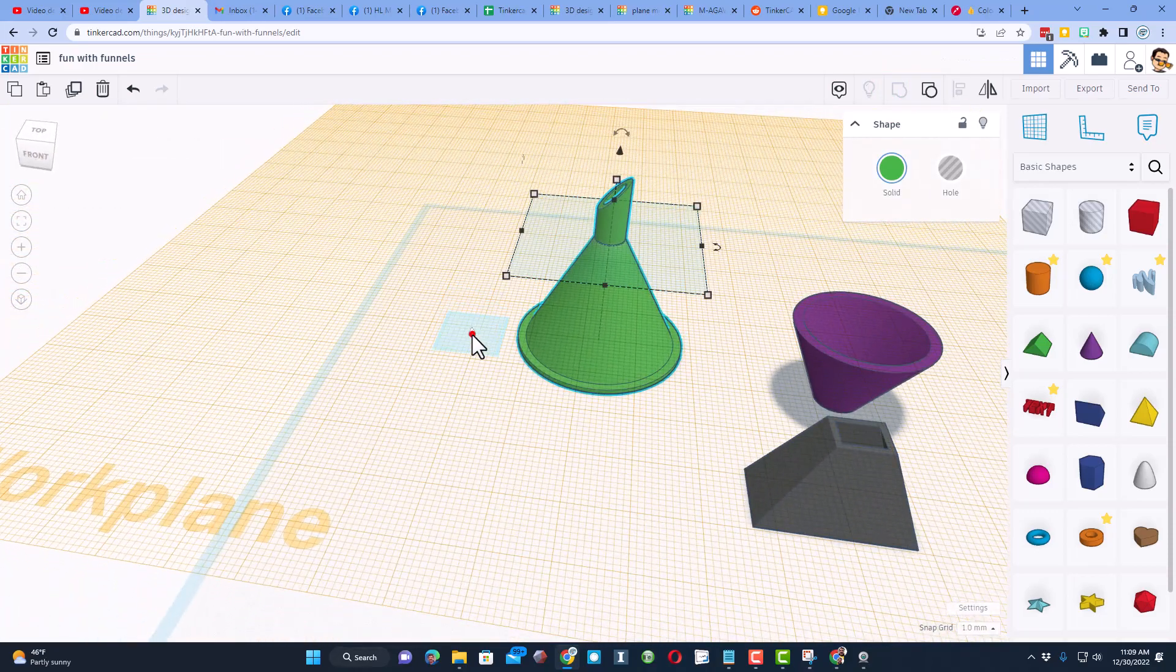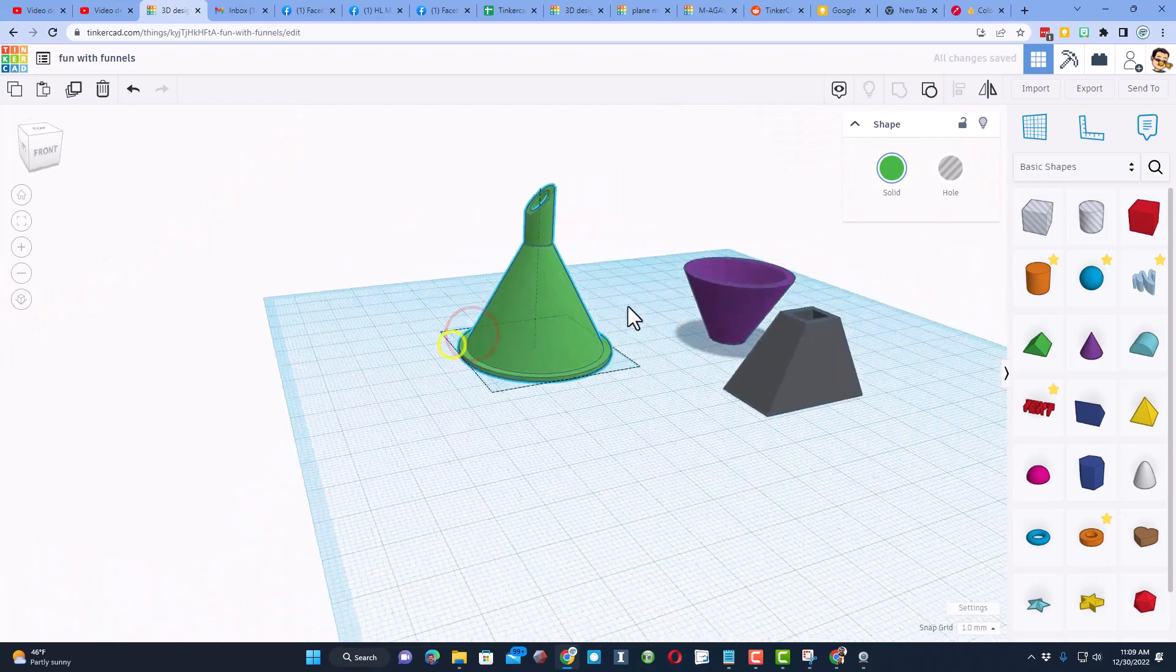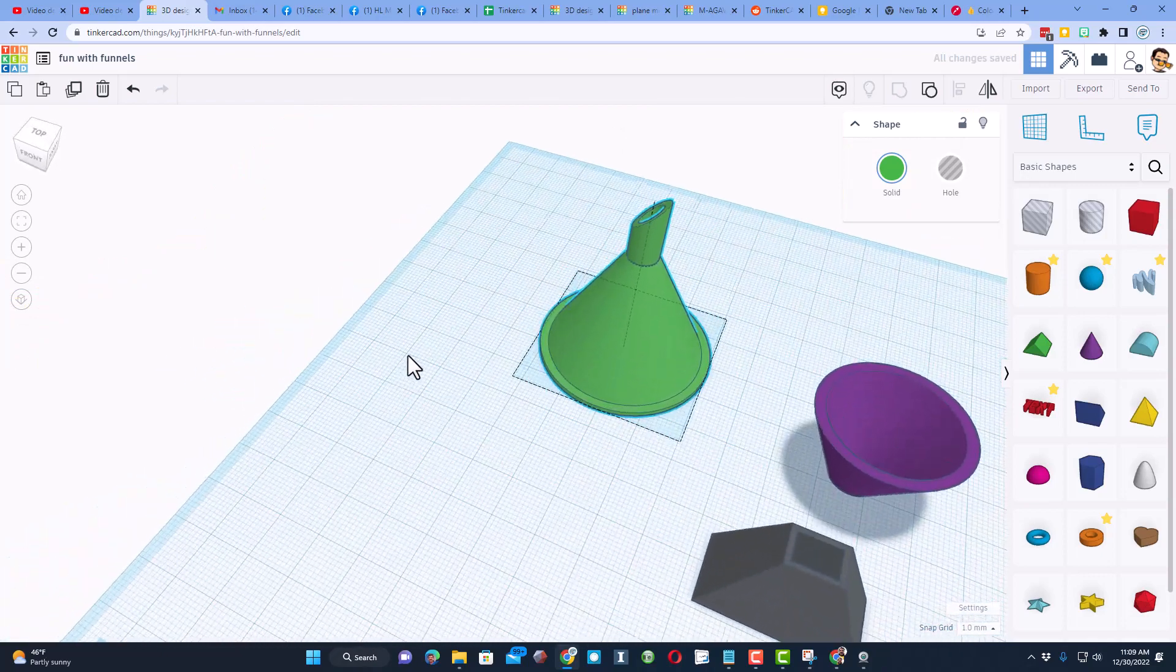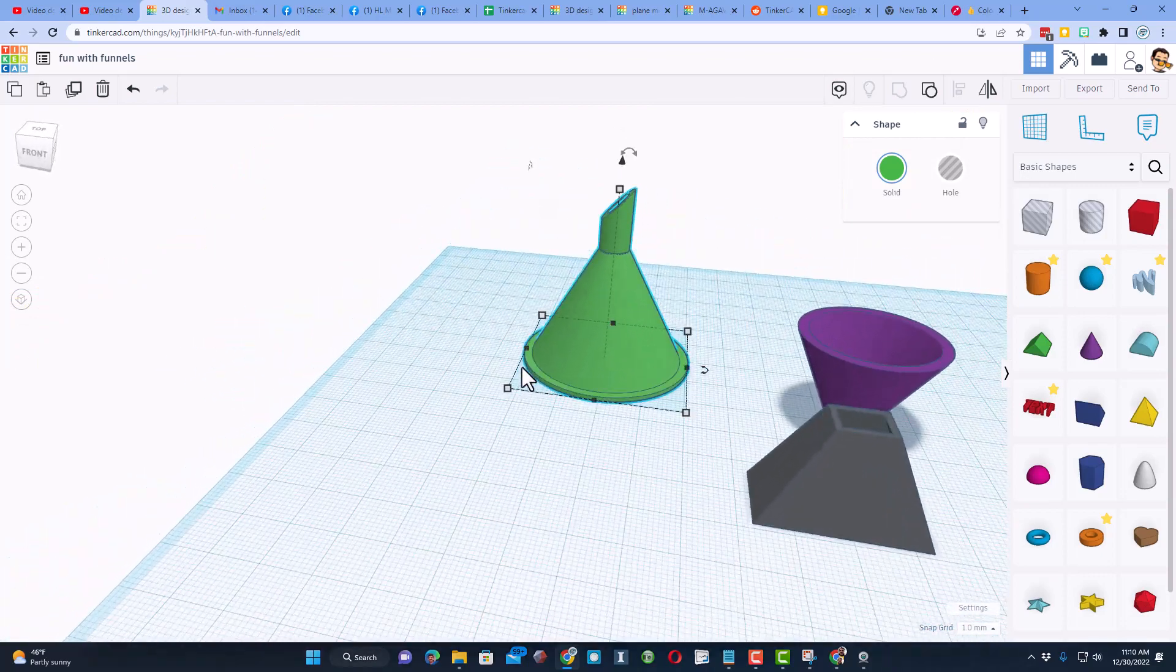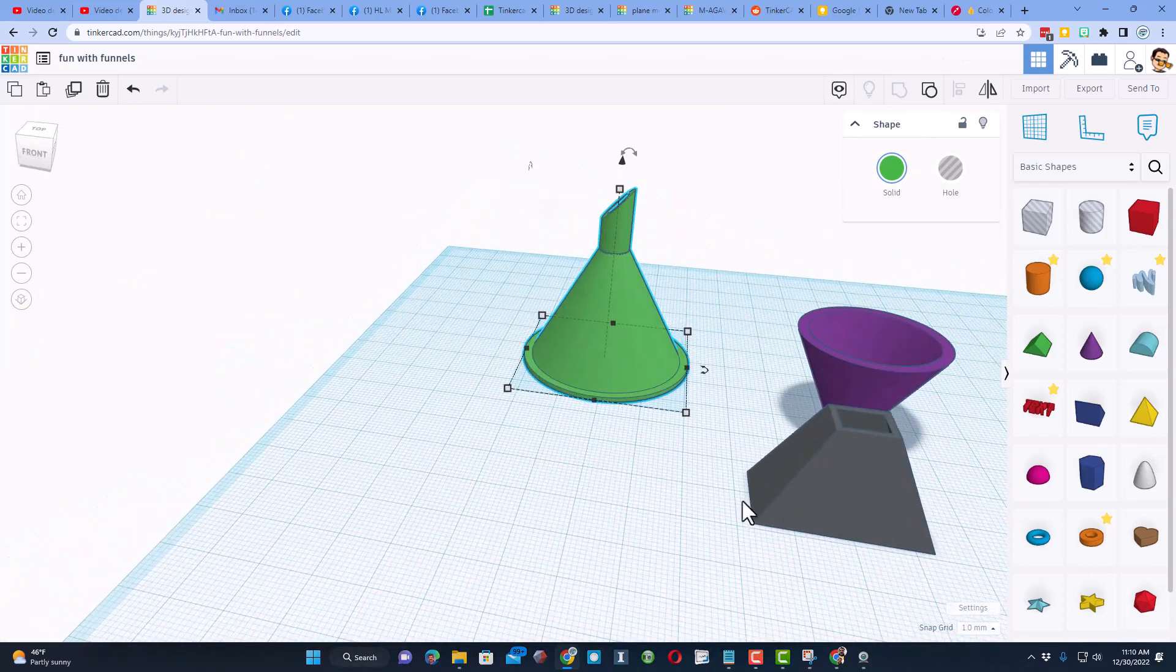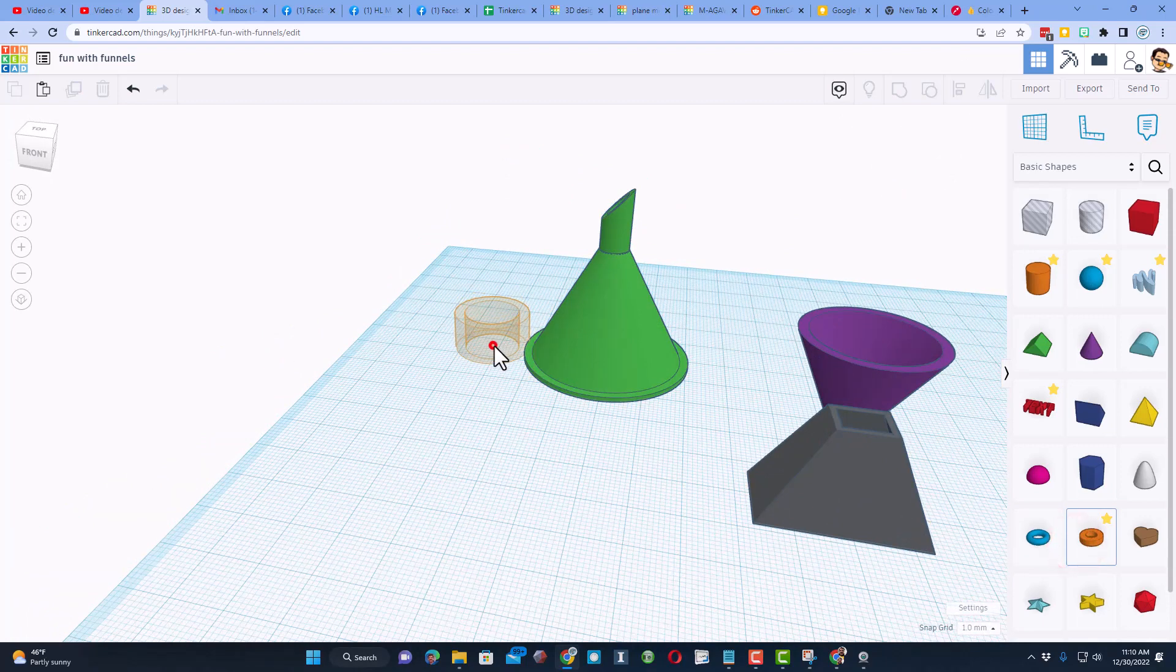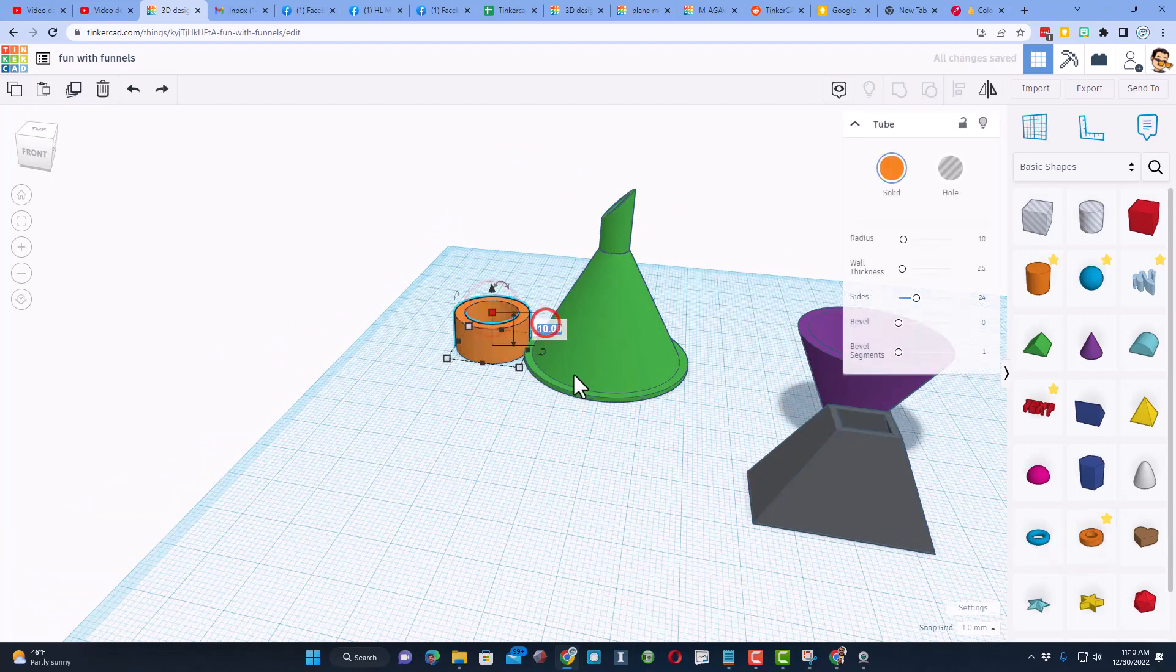Double check that we've got it all selected and friends, when you group it, bingo, you have now got a tiny printable funnel in just a few minutes. How fun is that? If you wanted to add a little ring out here, you could do that real quickly as well.